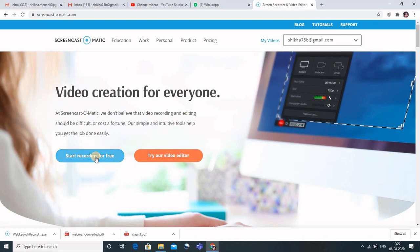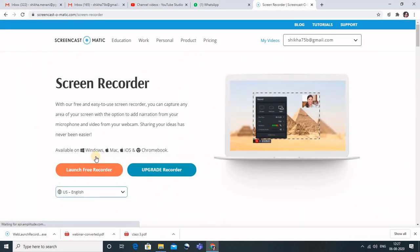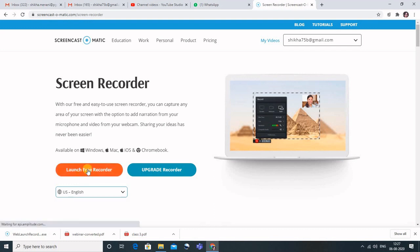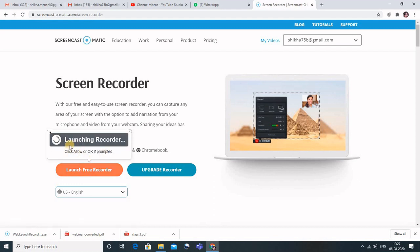I'll go for 'Start Recording for Free.' When I click this button, I'm redirected to 'Launch Free Recorder.' When we click on Launch Free Recorder, it shows us 'Loading, Launching Recorder' — so the recorder is being launched.